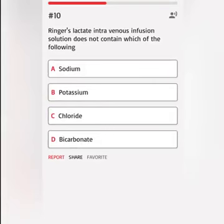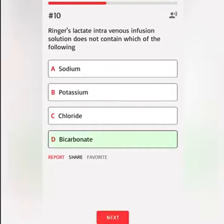Ringer's lactate intravenous infusion solution does not contain which of the following? A. Correct answer.